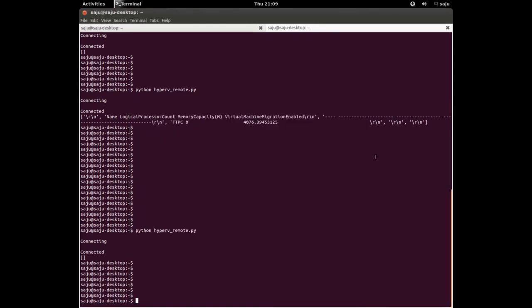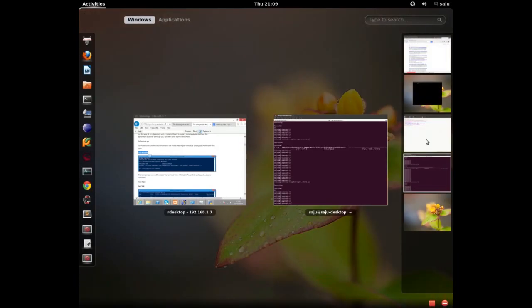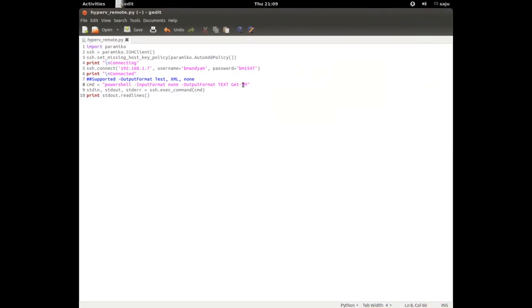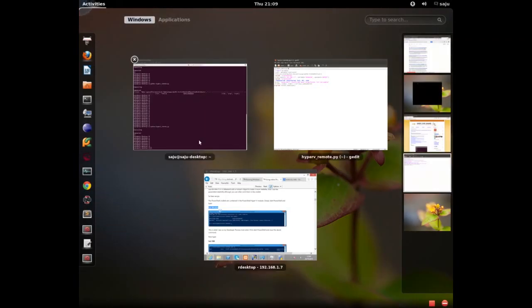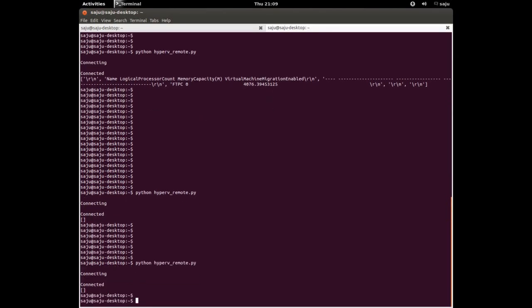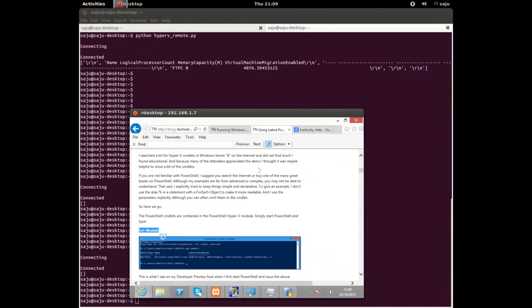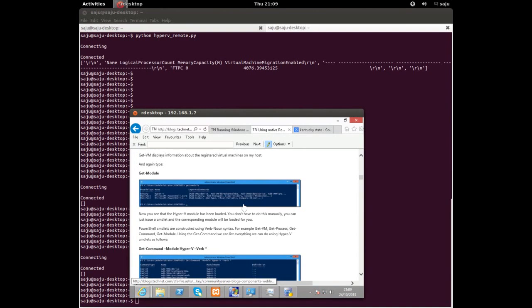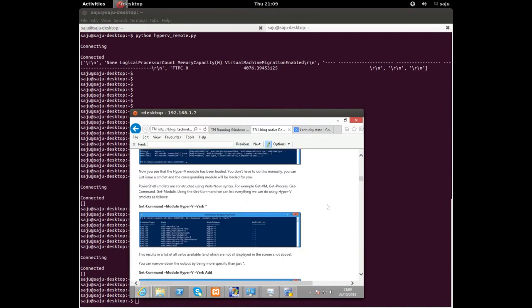Let me try the Get-Module command. I ran the program but it's showing an empty list. I don't know why it's giving an empty list.